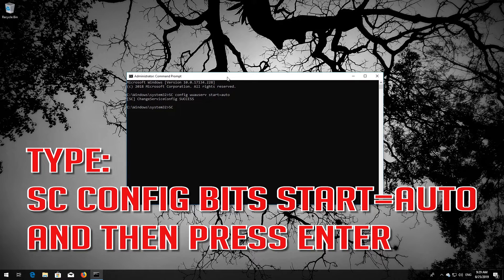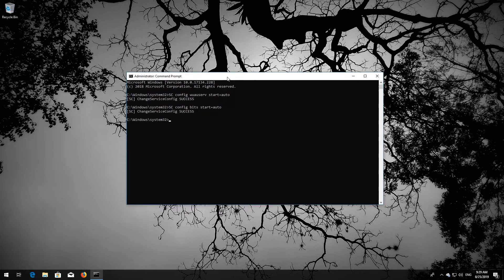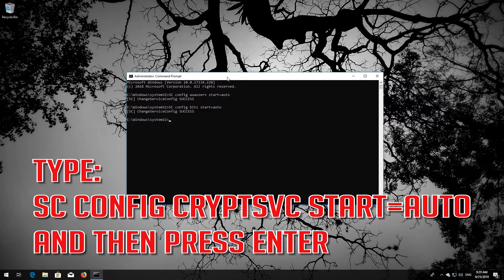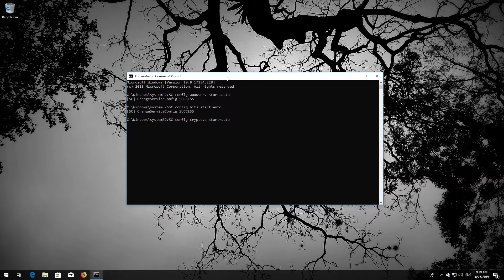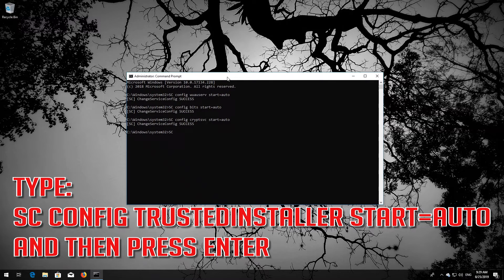Type: sc config bits start= auto, and then press Enter. Type: sc config cryptsvc start= auto, and then press Enter. Type: sc config trustedinstaller start= auto, and then press Enter.